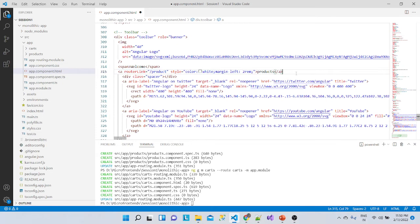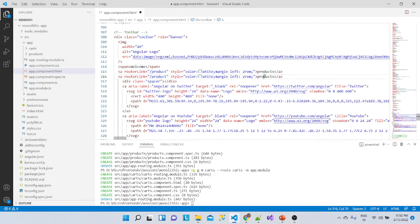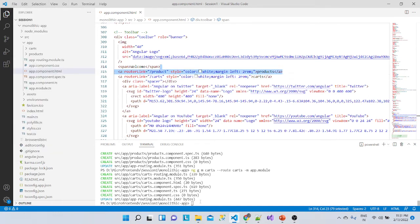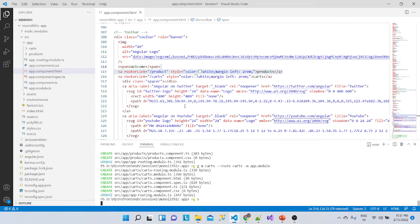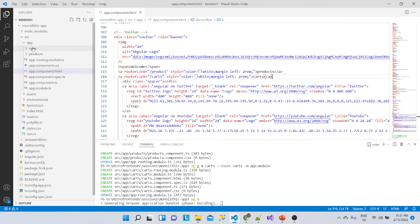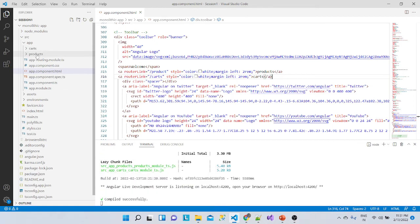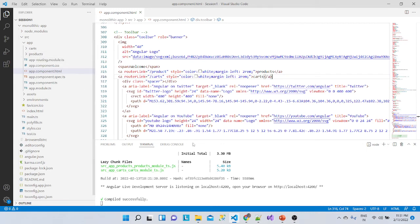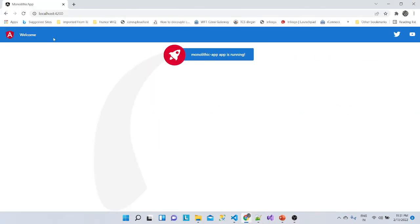We'll add a routerLink of type '/products' so that when we click it, it routes to the products page. In a single application, we can see we've added two modules — one is cards and another is products. This way we can have N number of modules, like orders, and the list goes on.